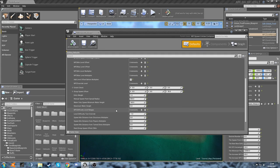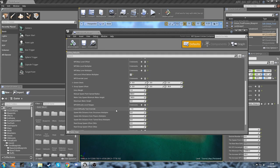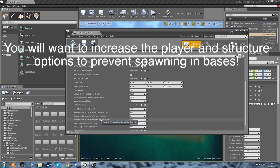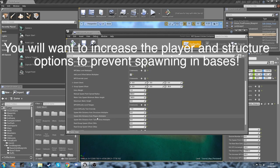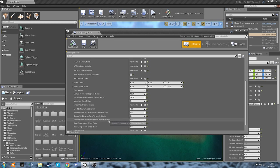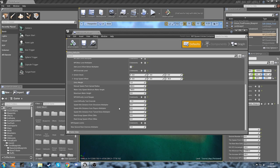And then down here we've got our distance from structures, players, and tamed dinos. That's also obviously good if you're going to be having a map that's quite PvP-oriented—then you might want them to not spawn too close to other players and their structures. But if it's a PvE-based map, you might want them to actually spawn a little bit closer to tamed dinos, so you don't get the horrible official server look of barely any dinos everywhere because everyone's got huge bases covering up everything.